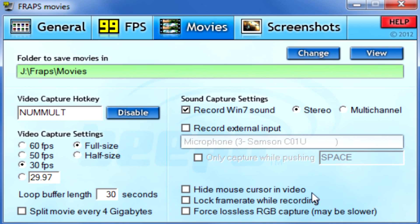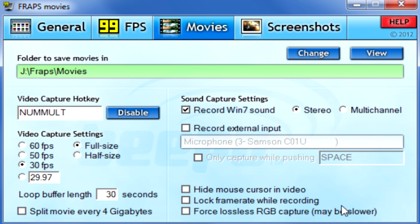Now we come down to hide mouse cursor in video — I leave it off because sometimes the cursor is important. You don't want to be watching a let's play or review and not know where you're supposed to be looking. Lock frame rate while recording: if you click 30, 50, 60, or set your own value, you can lock it at that frame rate — but again I allow fluctuation. Force lossless RGB I leave off — there's no real point in having it on, it doesn't do that much.